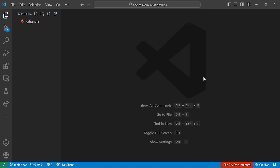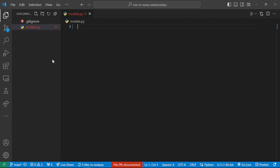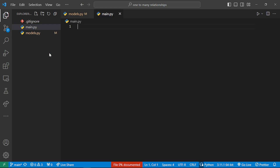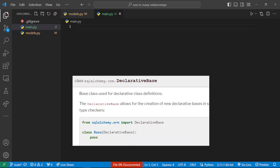The first thing is to create some database models. I'll create a new file called models.py. Within models.py, I'll begin by creating our database tables. All database tables are going to inherit from a base class. I'll also create a new file called main.py. Within main.py, I'll begin by creating our base class. SQLAlchemy 2.0 provides the declarative base class that helps us create this base class.